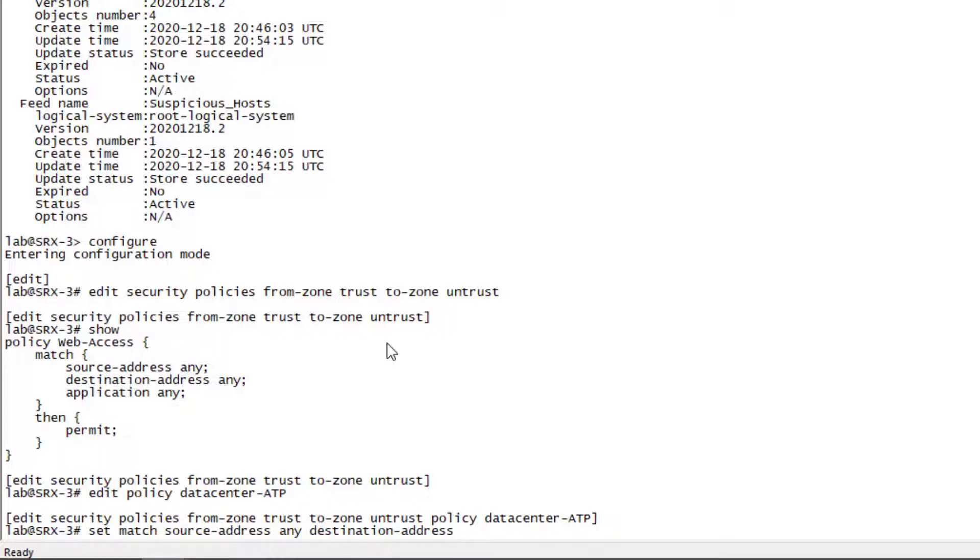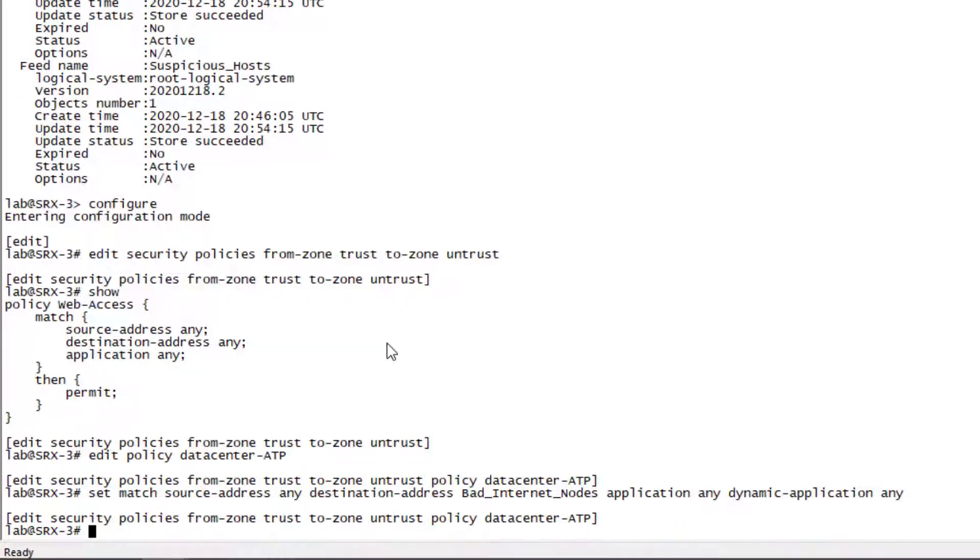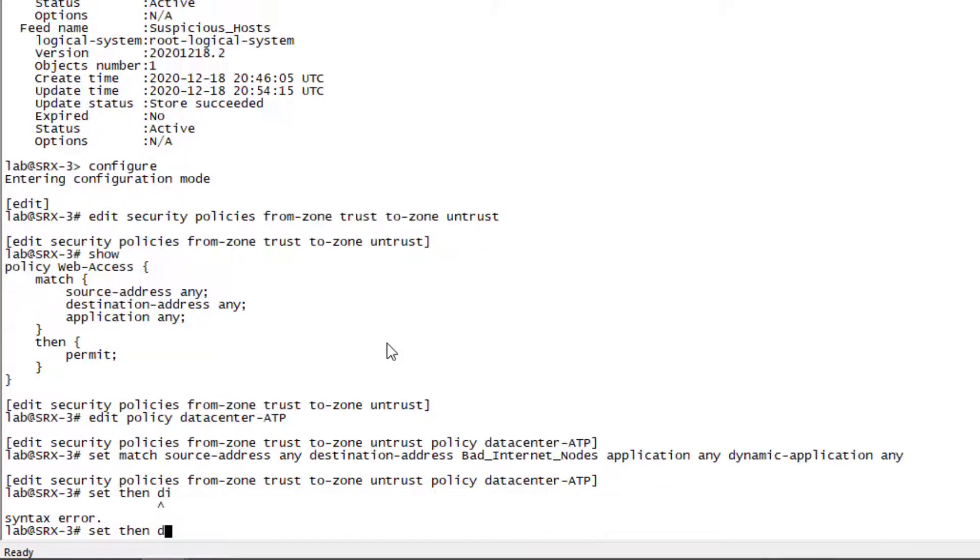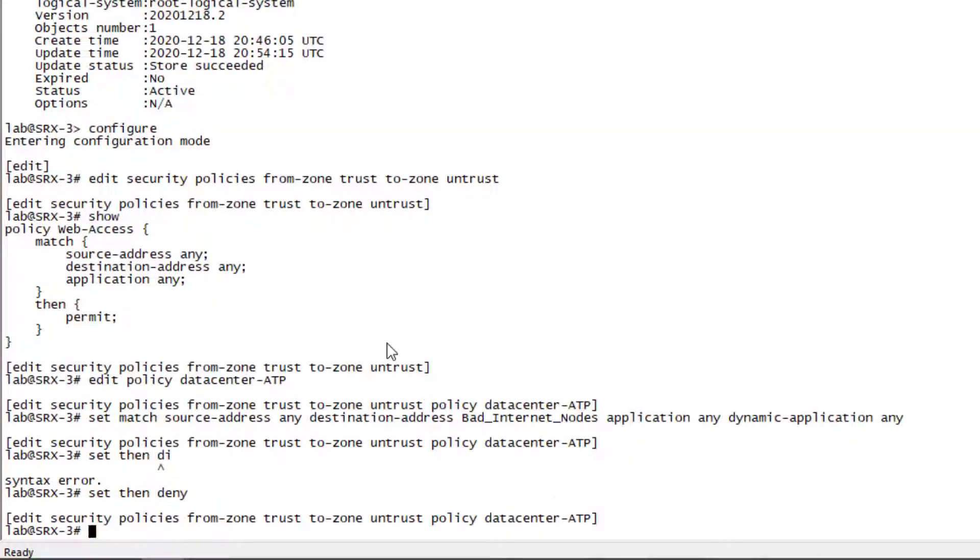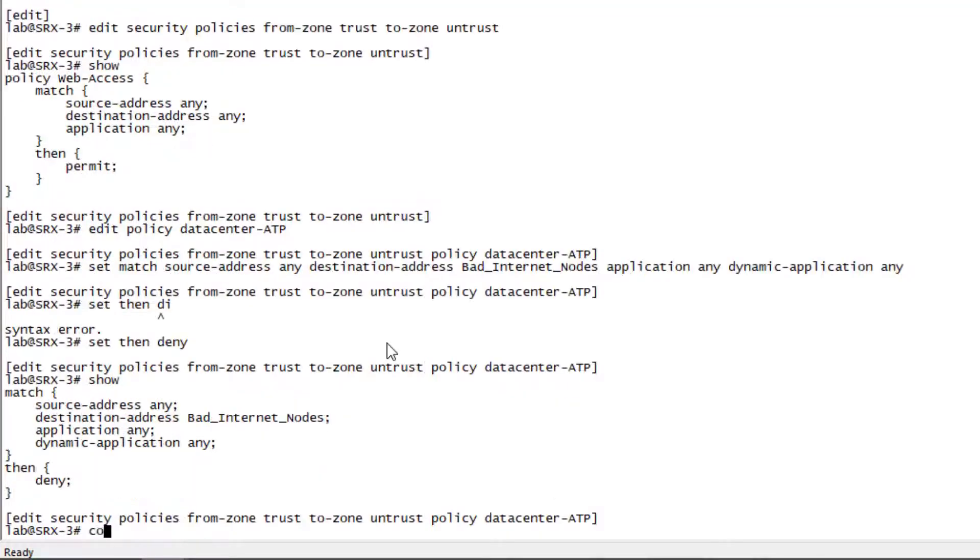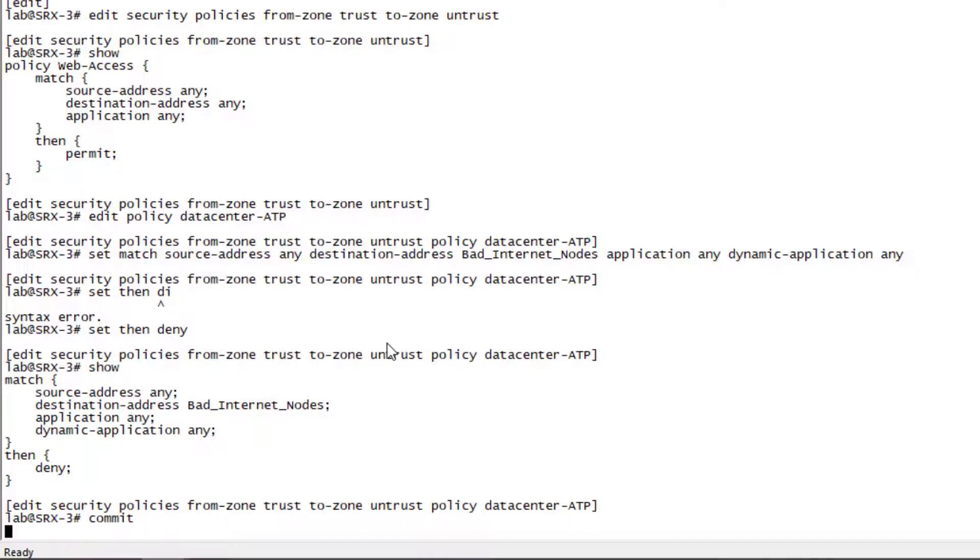So destination address, that's going to be the bad internet nodes dynamic address group entry. Application of any, as well as dynamic application of any, and then deny the traffic as well. Let's go ahead and commit that configuration.